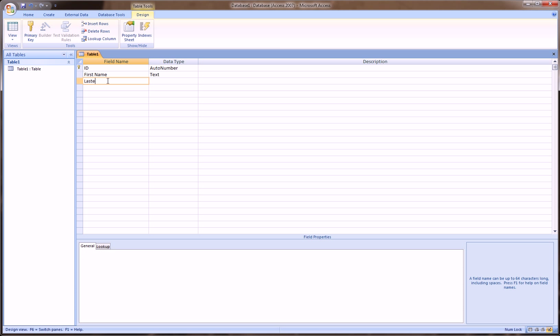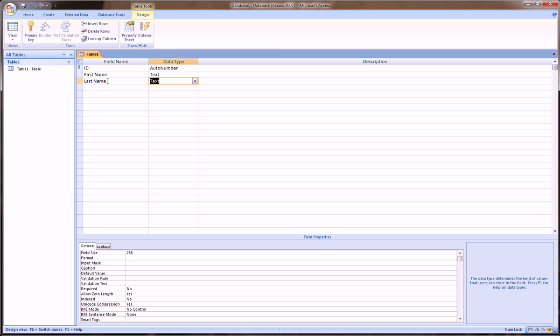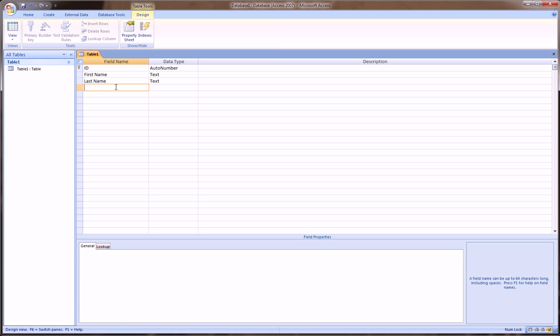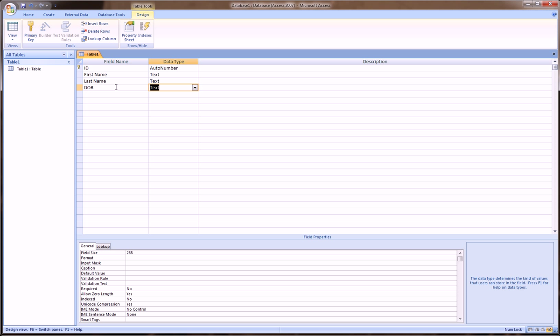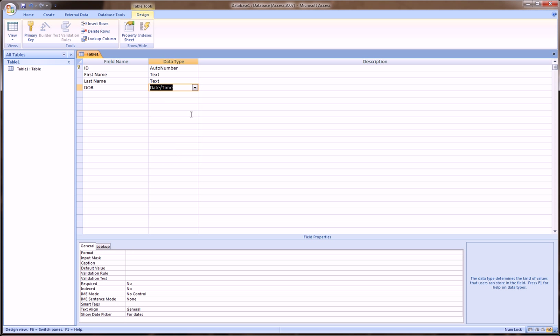Last name, again, text, again, let's make it 25 characters. Here we'll say date of birth, and for date of birth, we'll choose date and time.